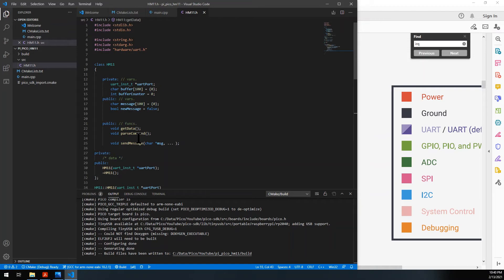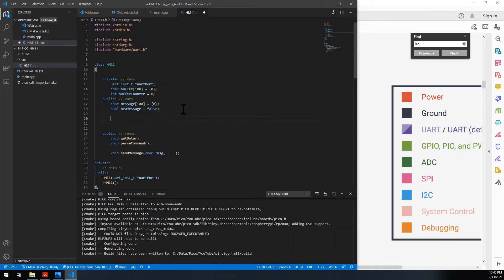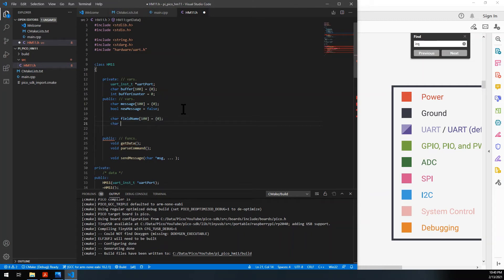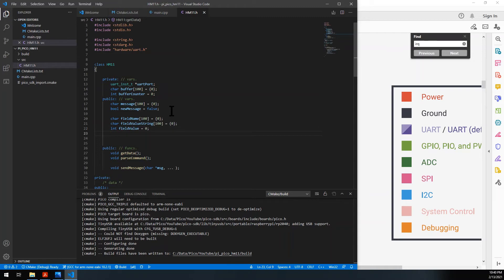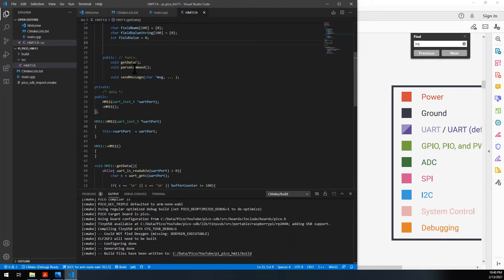The next function is to parse the command. To do this we need a few more member variables: one buffer for the field name (100 chars), one for the field value string (100 chars — the value in text representation), and finally the actual numeric value. Now let's go define our parse_command function.